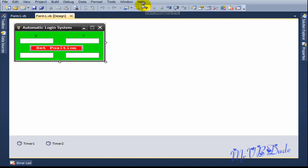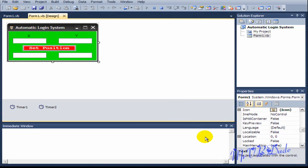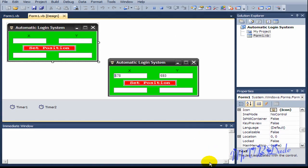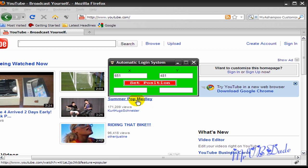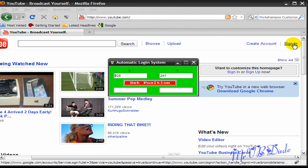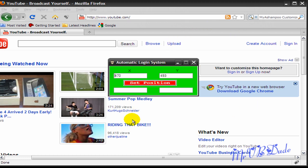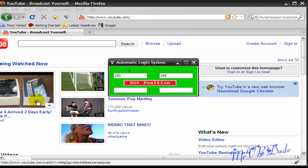Let me give you a quick example of how the program works. First of all you have to open your web browser and go to YouTube.com. I've already opened it and I'm on YouTube. I'm going to show you a quick example of how I can sign in. As you can see, as I move my mouse around, the X and Y integer of my cursor changes as I change the mouse position.